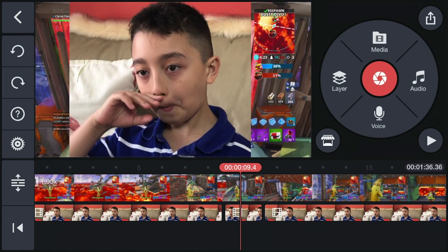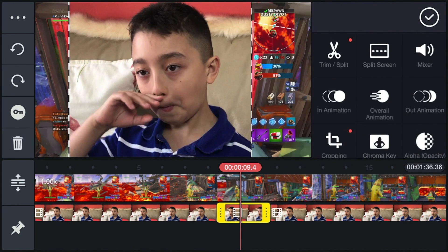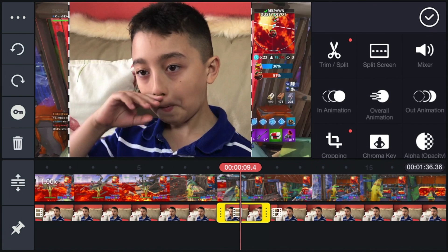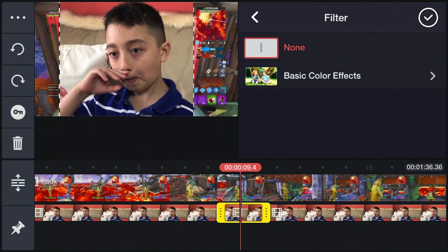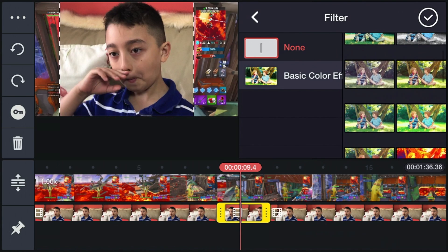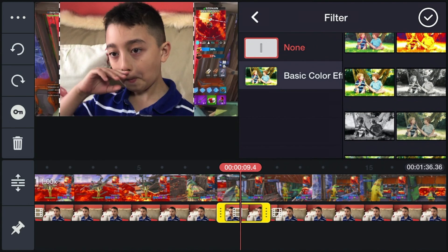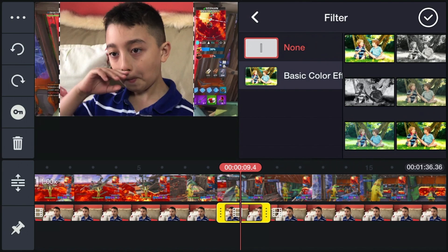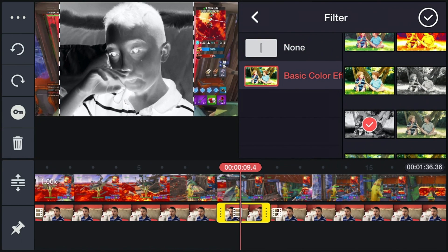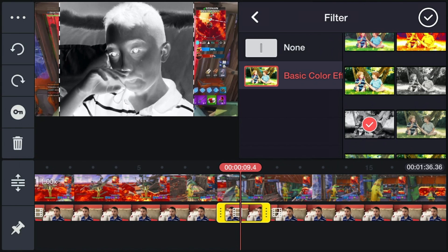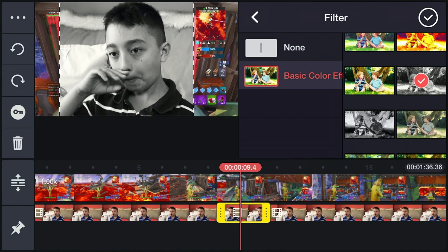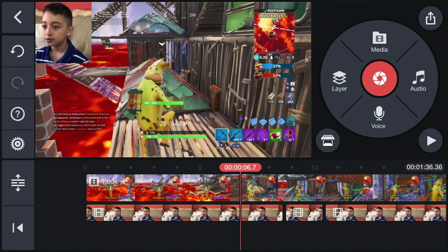Now I'm going to show you how to change the color on your facecam. Let's say at this certain moment you want to change it to black and white. Click on the clip, click 'Filter,' then 'Basic Color Effects.' I'll select black and white — that was negative before, but now we have black and white. When you play that part, it's going to be in black and white.